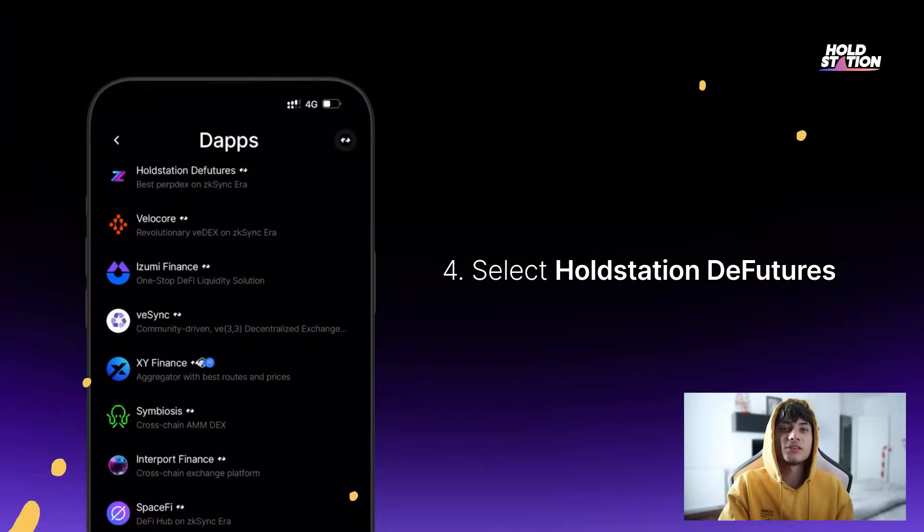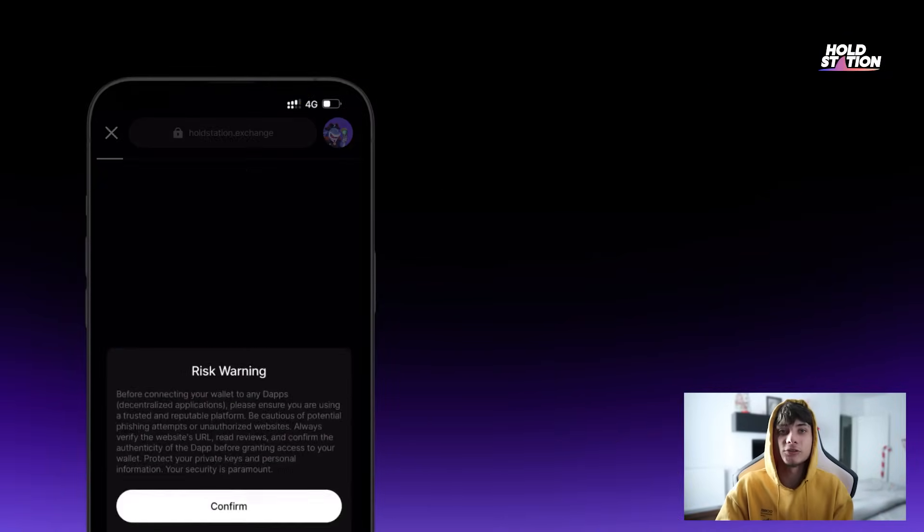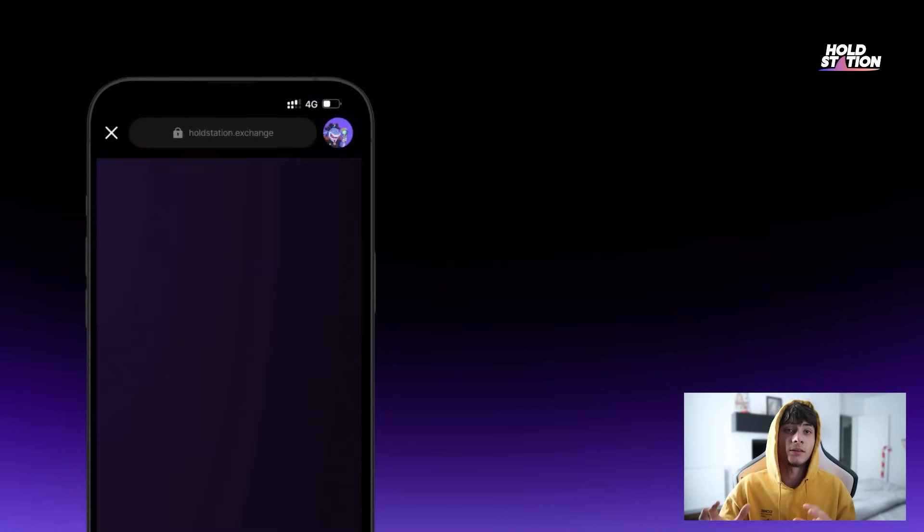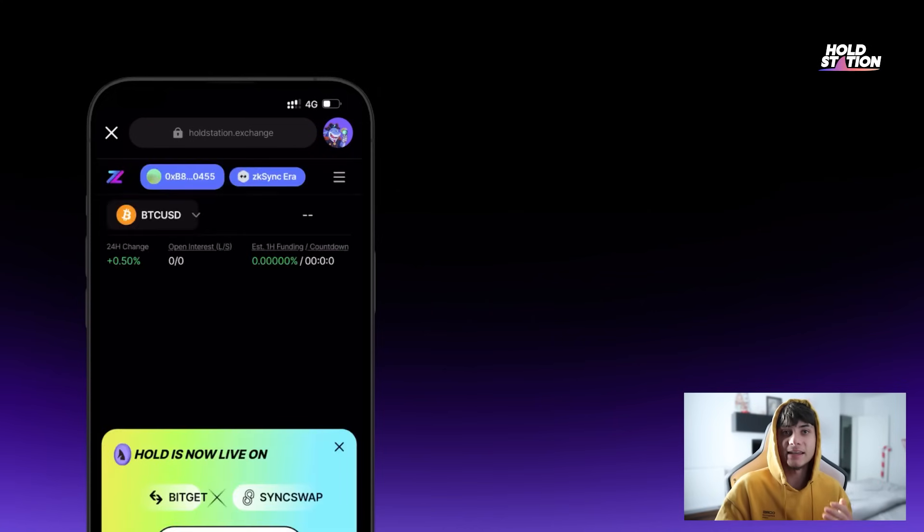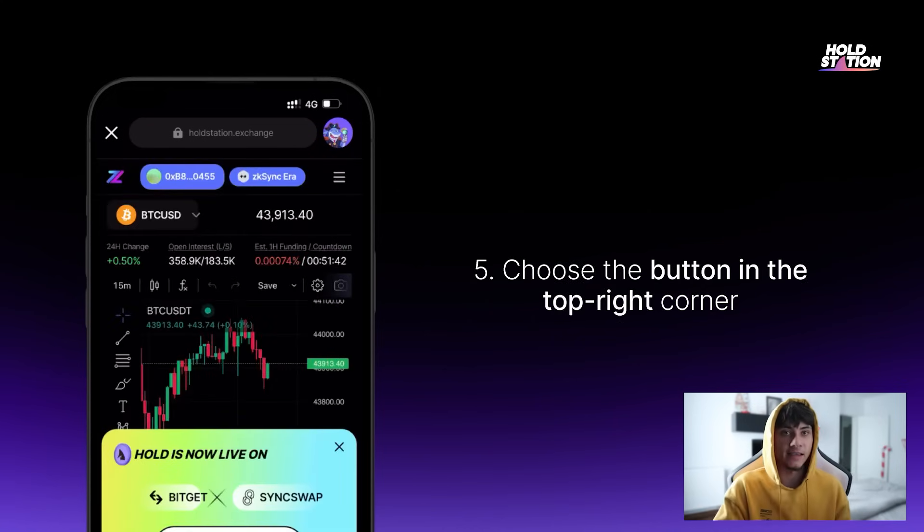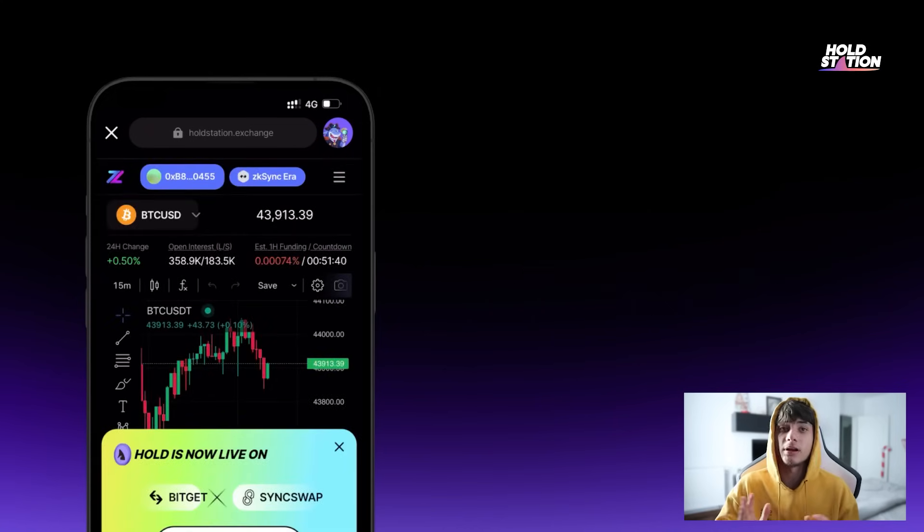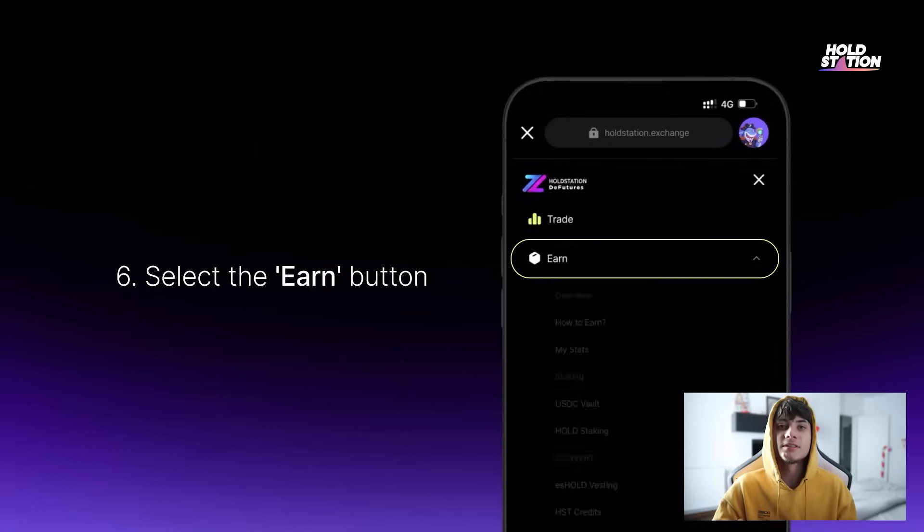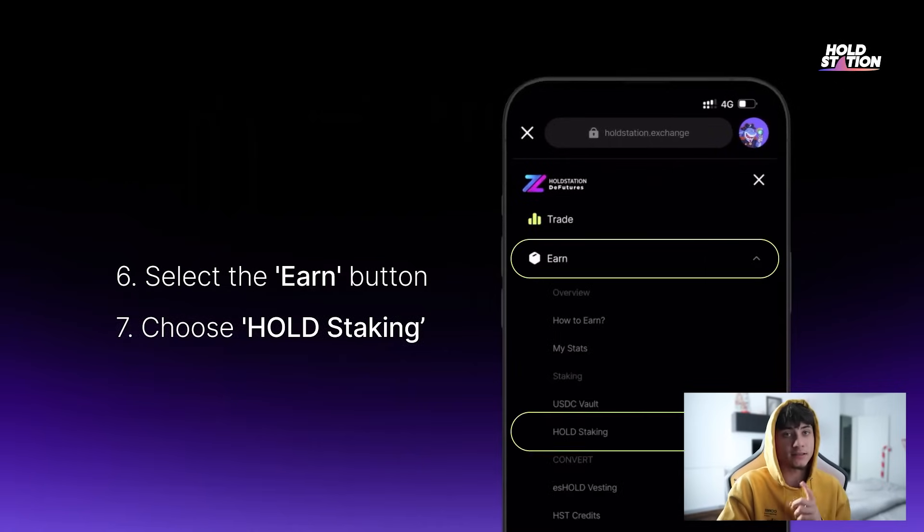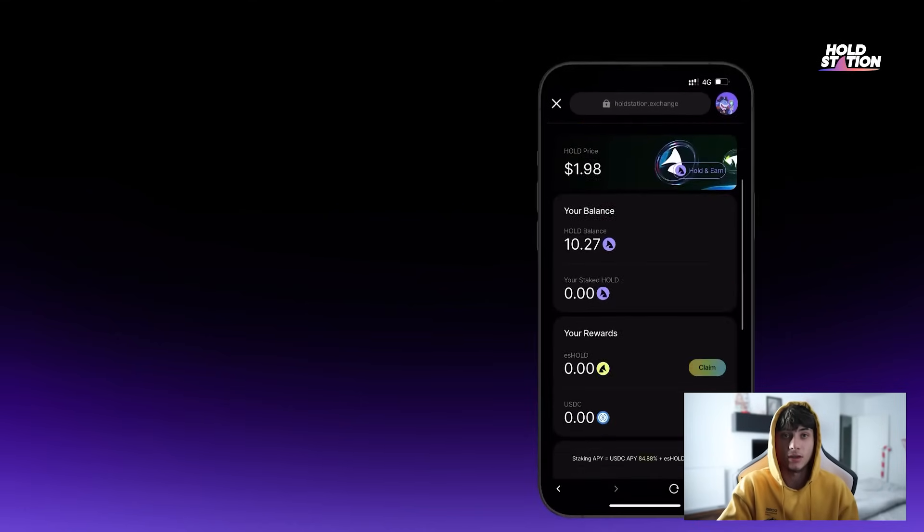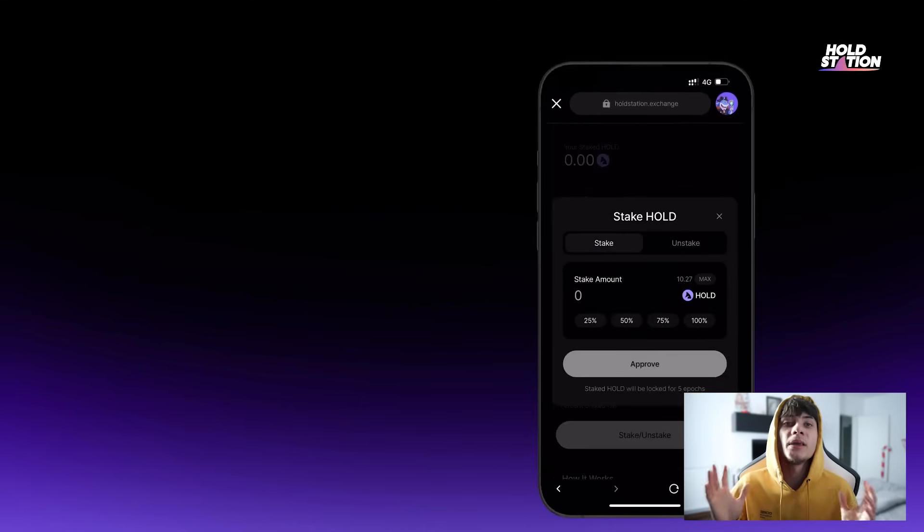Now let's get started. HoldStation, the web3 eToro, is here to revolutionize how we interact with blockchain. Using the native account abstraction tech of ZK Sync, as hailed by none other than Vitalik Buterin, HoldStation promises a seamless and secure experience for users, with the goal of onboarding billions to web3.